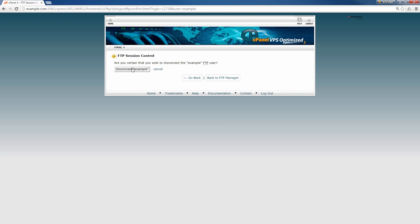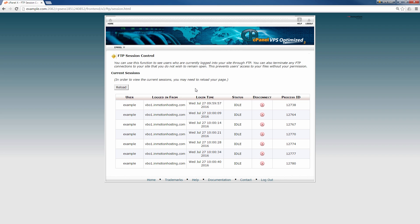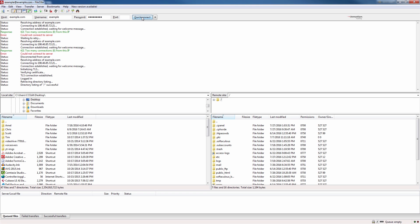I'm going to go ahead and click disconnect to disconnect the user and then it'll tell you have successfully terminated the FTP session. I'm going to go back, click the go back button and reload this. Notice now there's seven connections. So when I connect this eighth time, let's bring FileZilla back, I should now be able to connect. Notice how it gave me a successful directory listing and I'm now able to connect.